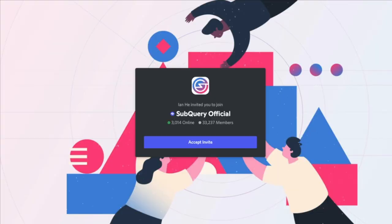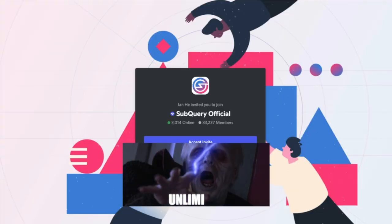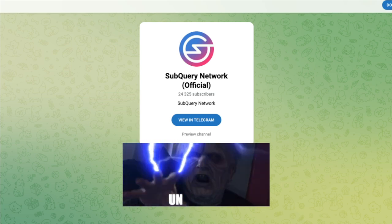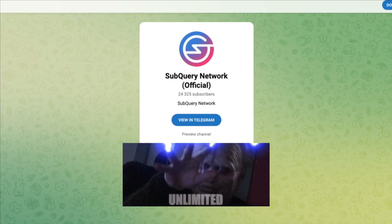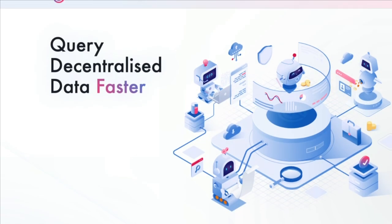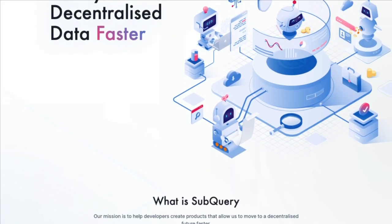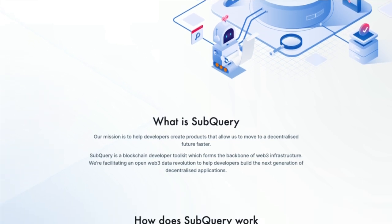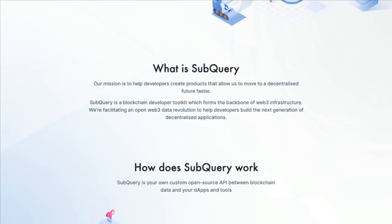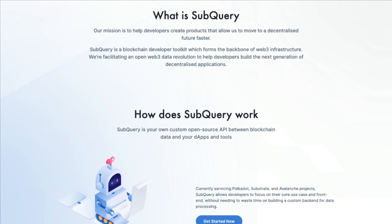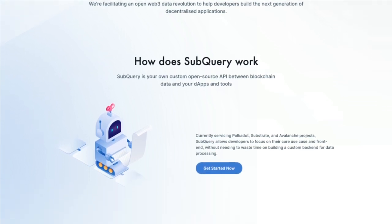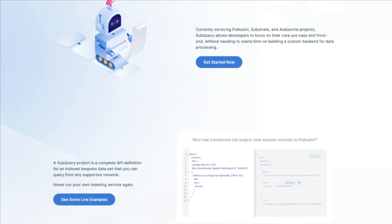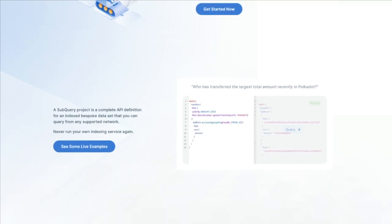Their Discord has over 33,000 members and their Telegram has over 24,000, so there should be enough activity to see what's really going on in the community. With more and more layer 1 networks taking off and attracting developers, dApps and users, the challenge of querying all of this data is going to get more difficult, and it seems like the work they're doing here is going to save us hours if not days to get the data we need to build out our dApps and projects.